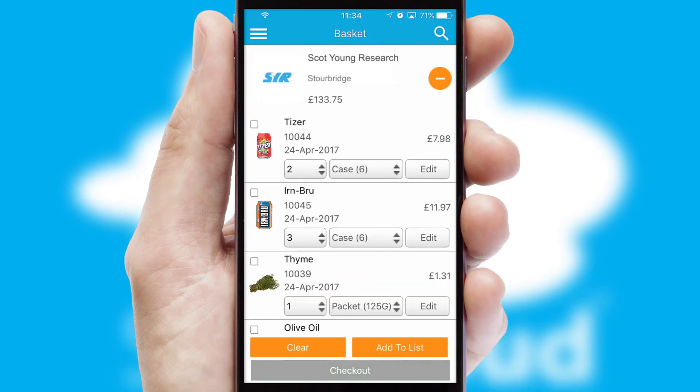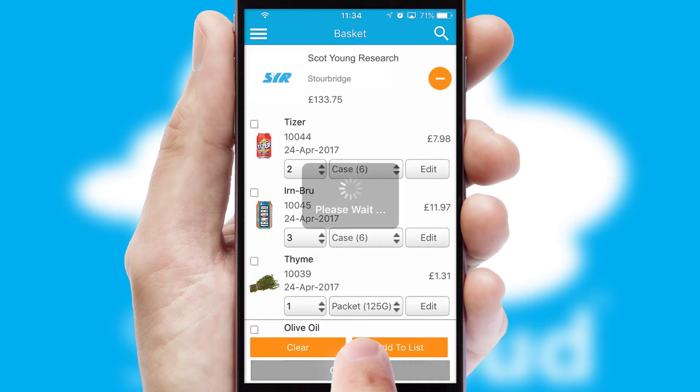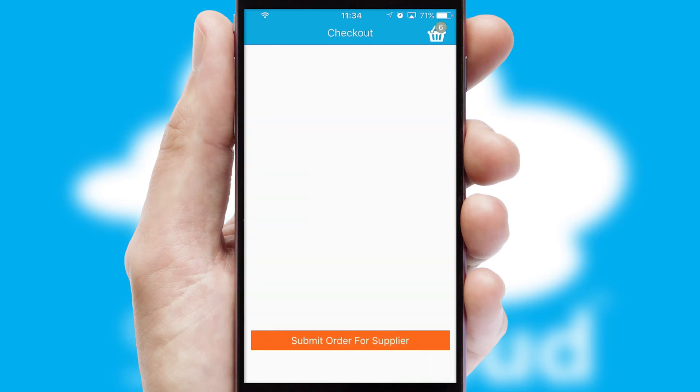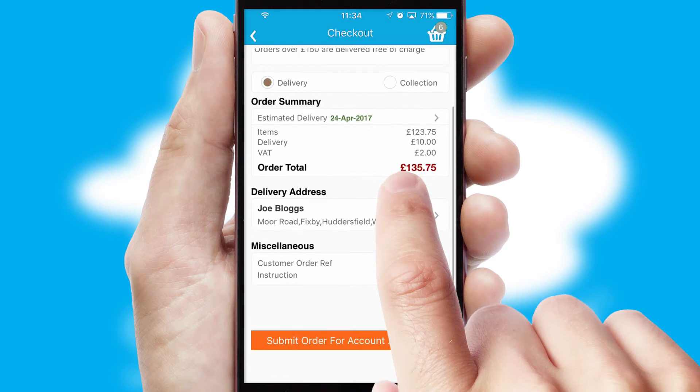Once the basket is complete, all the order information will be presented at the checkout. SwiftCloud also supports click and collect functionality.